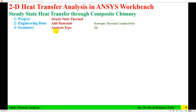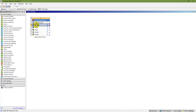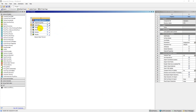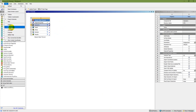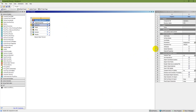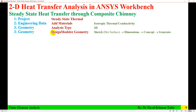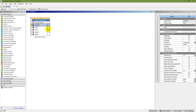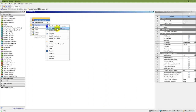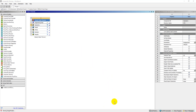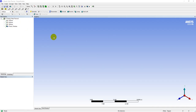The next step is geometry. I need to select the analysis type as 2D. Click on geometry, then from view, check properties. Under geometry, set it to 2D. Then right-click on geometry and open new Design Modeler. I'll sketch in the XY plane. In the Design Modeler I'll draw the chimney geometry.